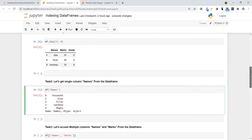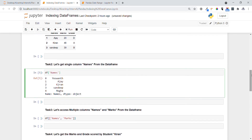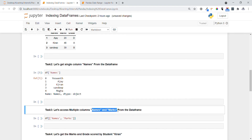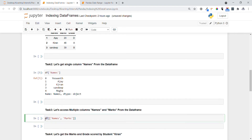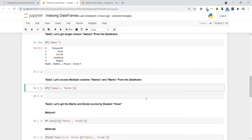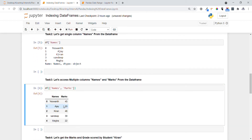Now for task three — accessing a single column is easy, but now we want to access multiple columns like names and marks from the data frame. For this, we specify the data frame name and list all the columns we want to access in a list format. Executing this, you can see both columns are accessed successfully.